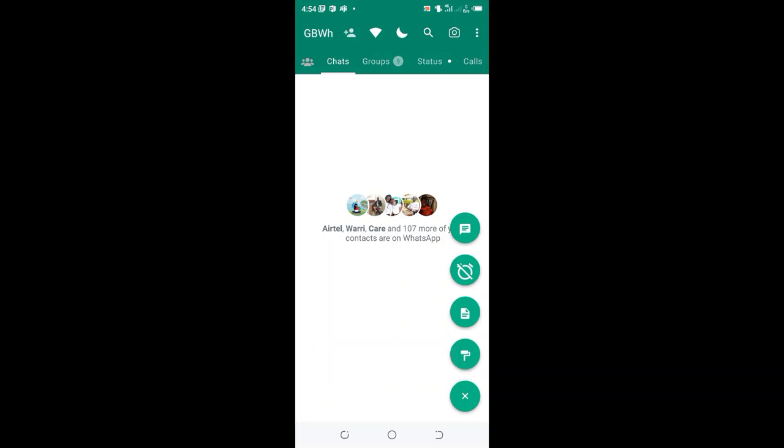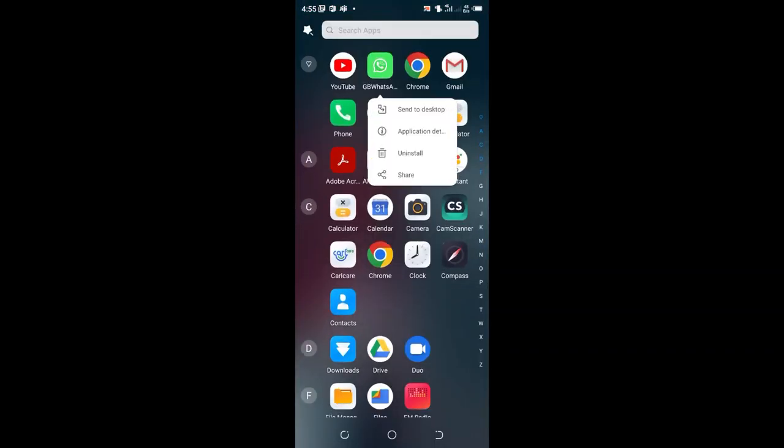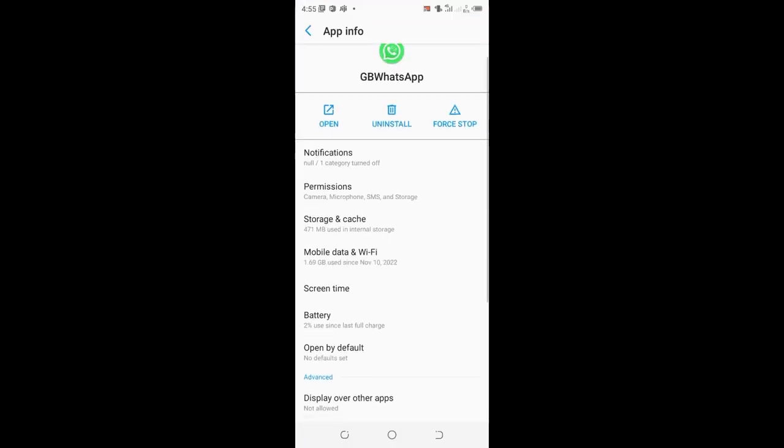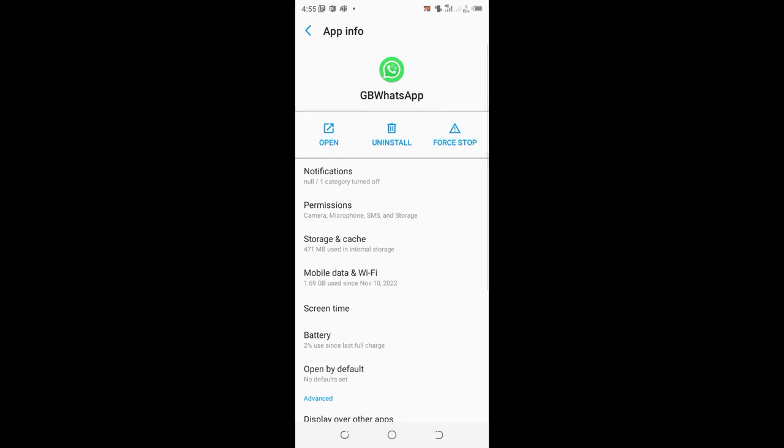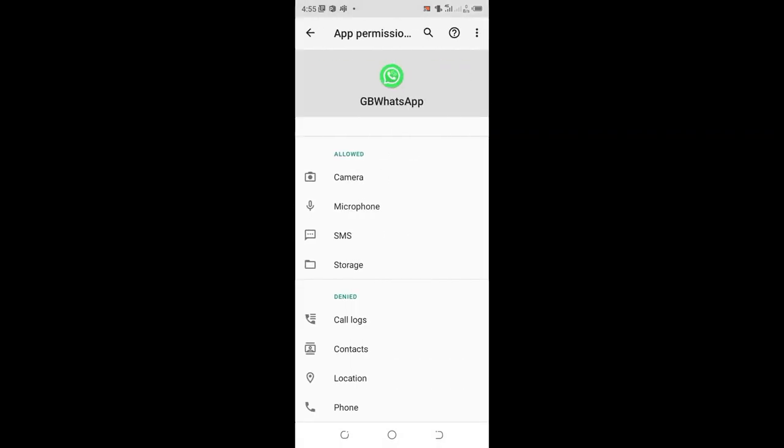The best way to do it is by clicking on GBWhatsApp, then clicking application details, then moving to where we have permissions and allowing. These are the options which have been allowed to access GBWhatsApp.